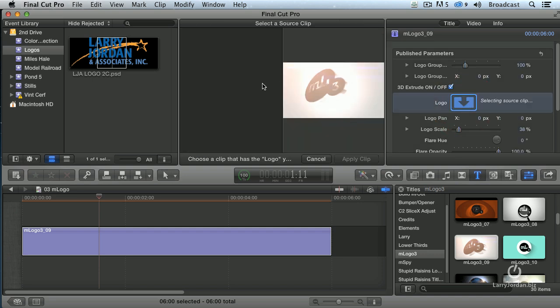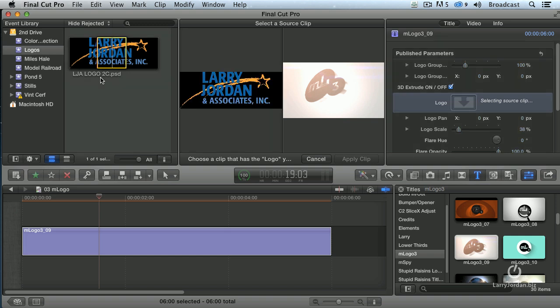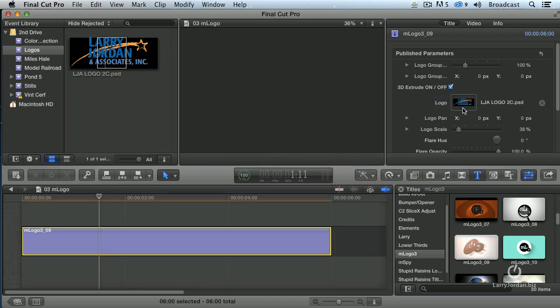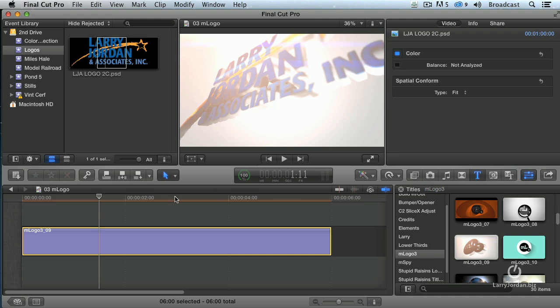It says, where do you want to select a clip? Well, you have to select a clip from the effects browser. I click on the clip. See where it says apply clip? Click it. And now it's loaded my logo into the logo template.